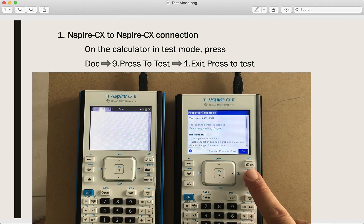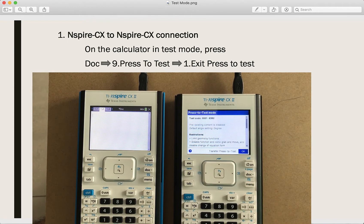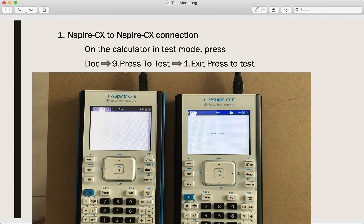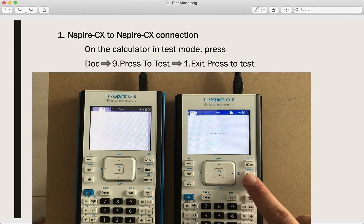Even if both calculators are in the test mode, after this process, both of them will exit from the test mode.